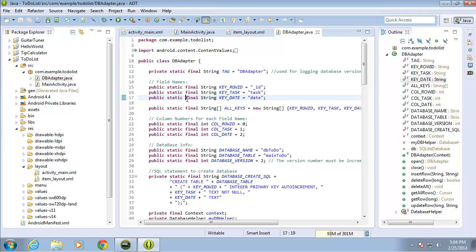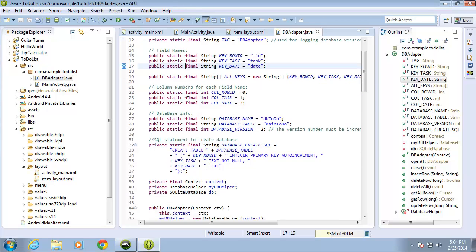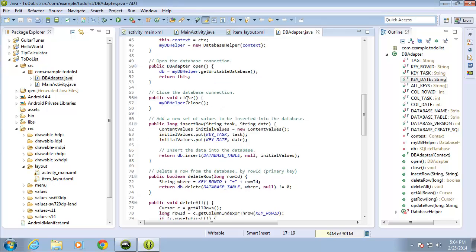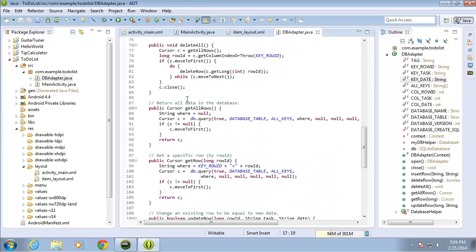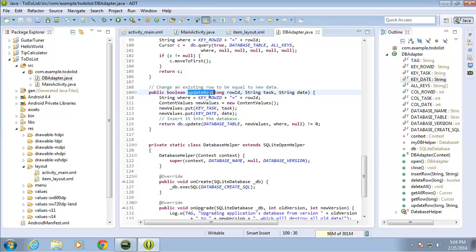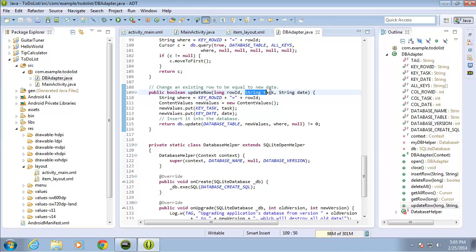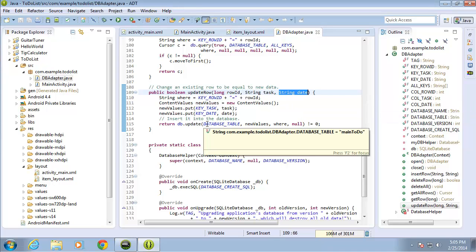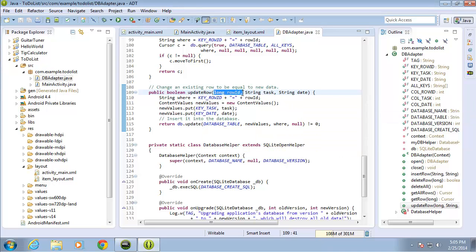Looking at the code, I'll scroll down to find the update method on the DB adapter, called updateRow. It takes three parameters: the row ID we want to update, the new task string that will replace the old one, and a new timestamp string called date. We pass that information in based on the ID of the selected row.